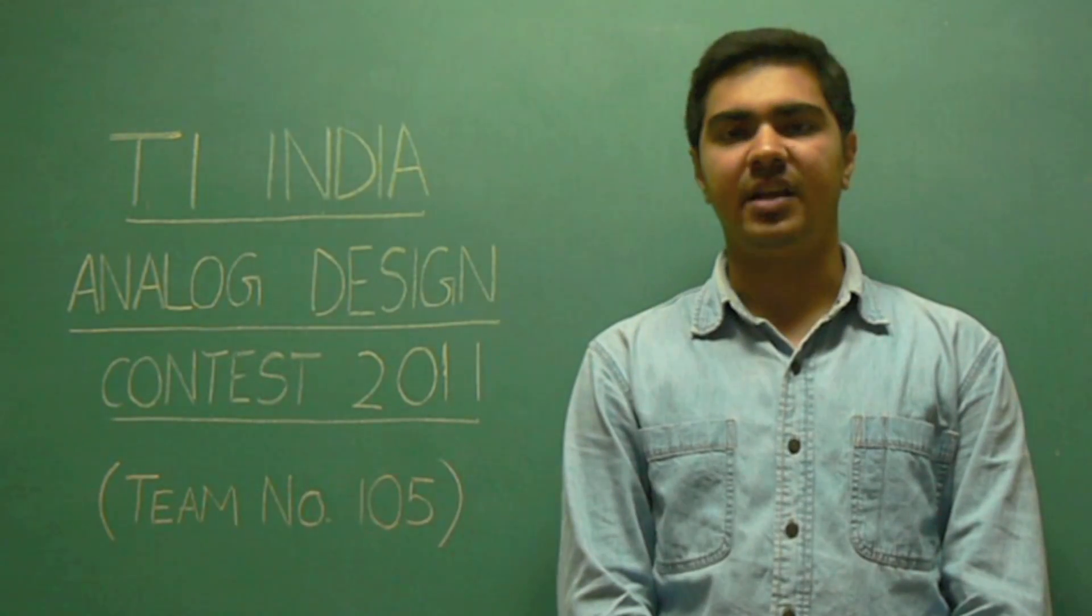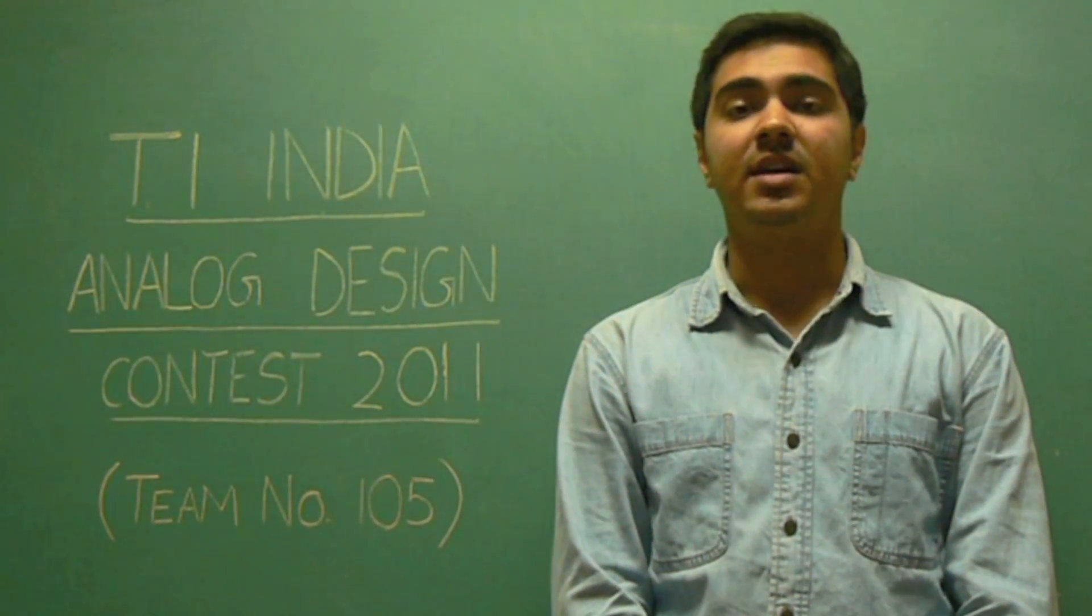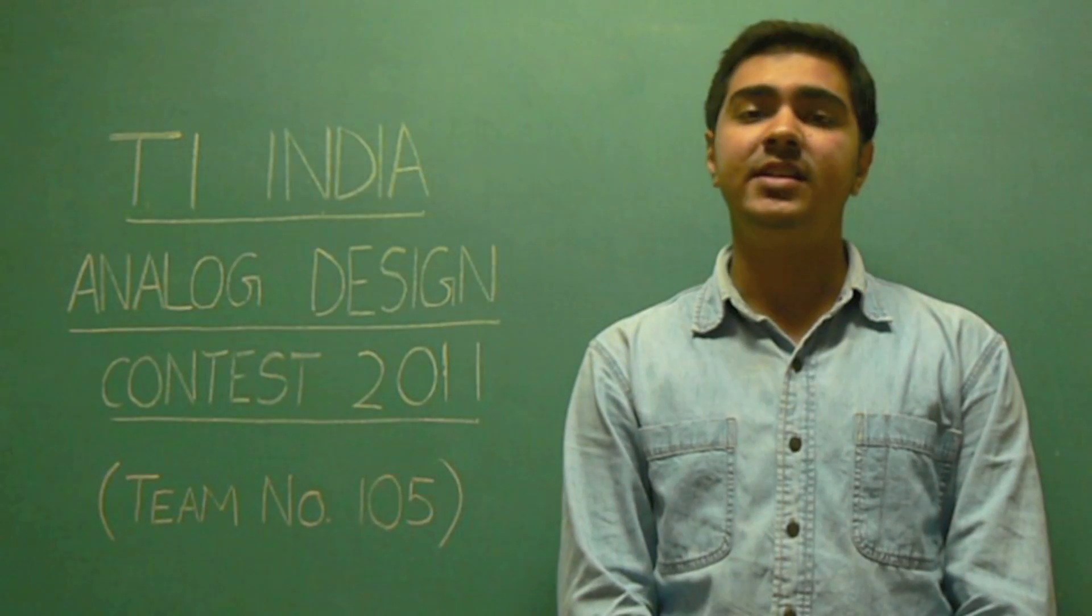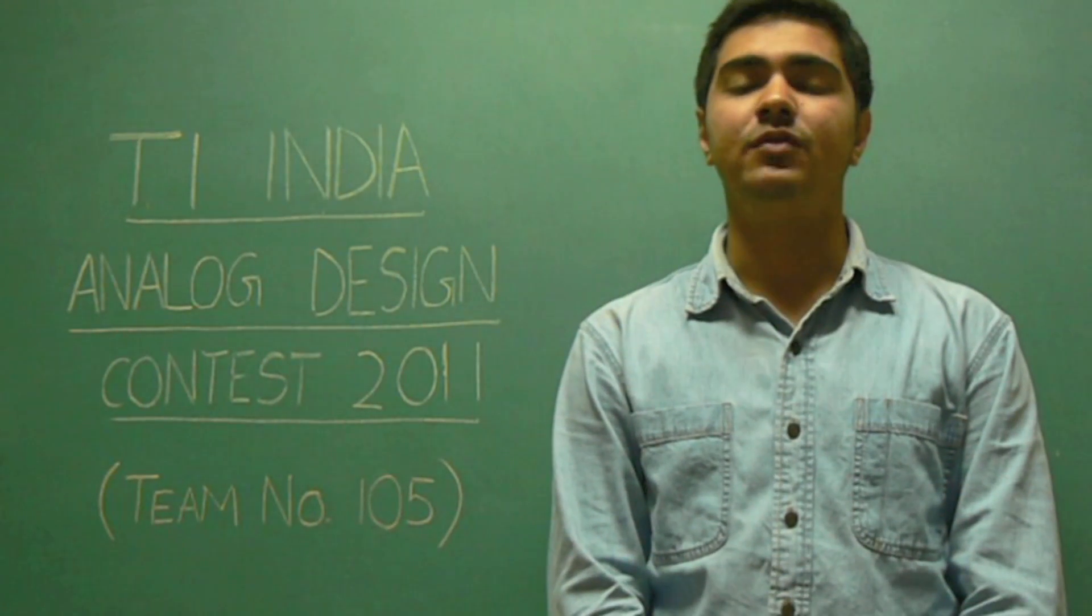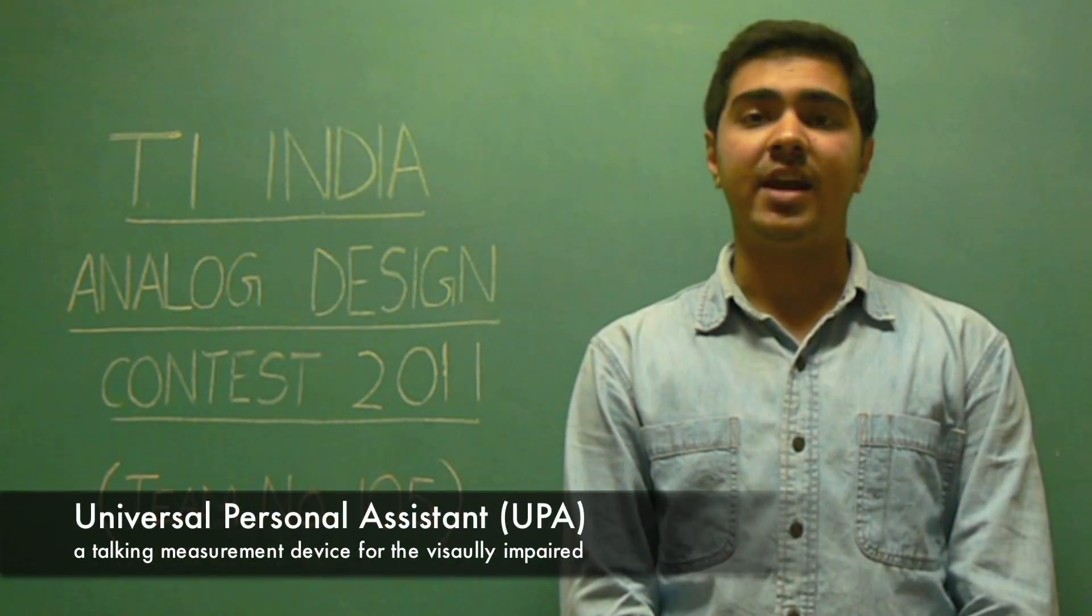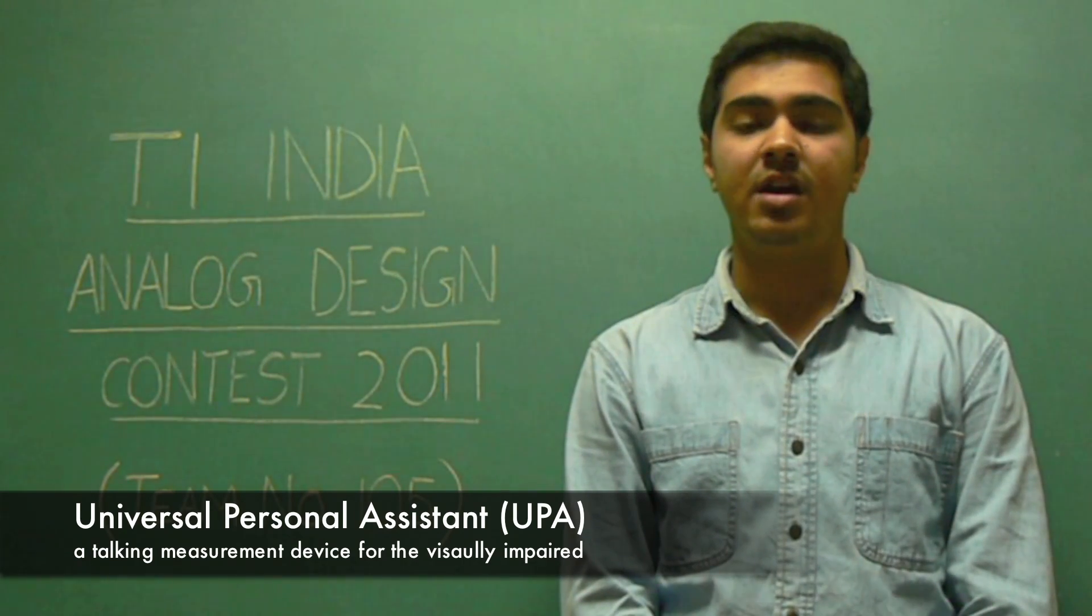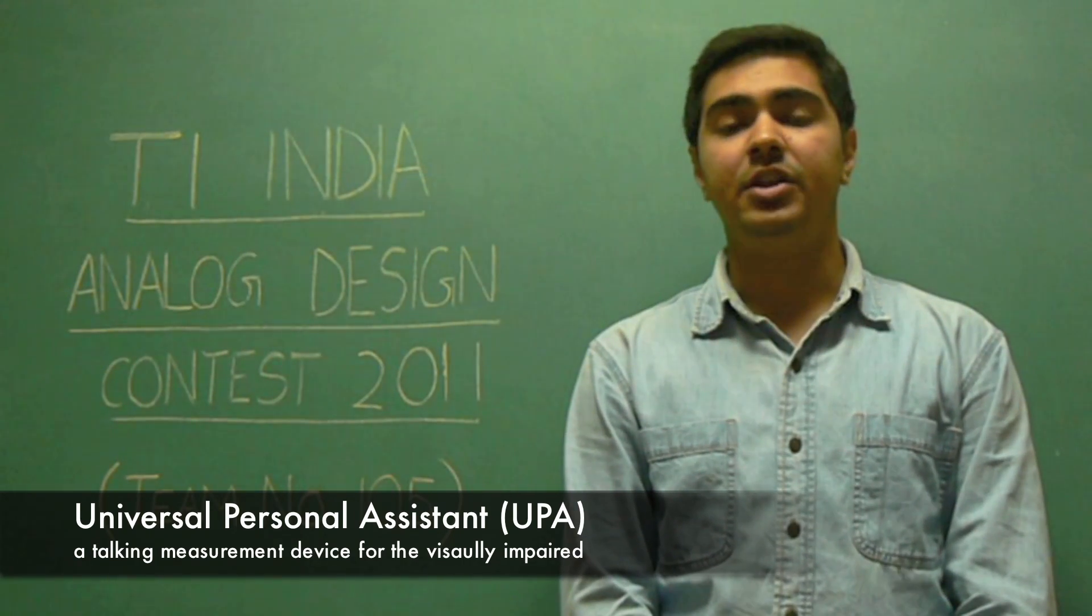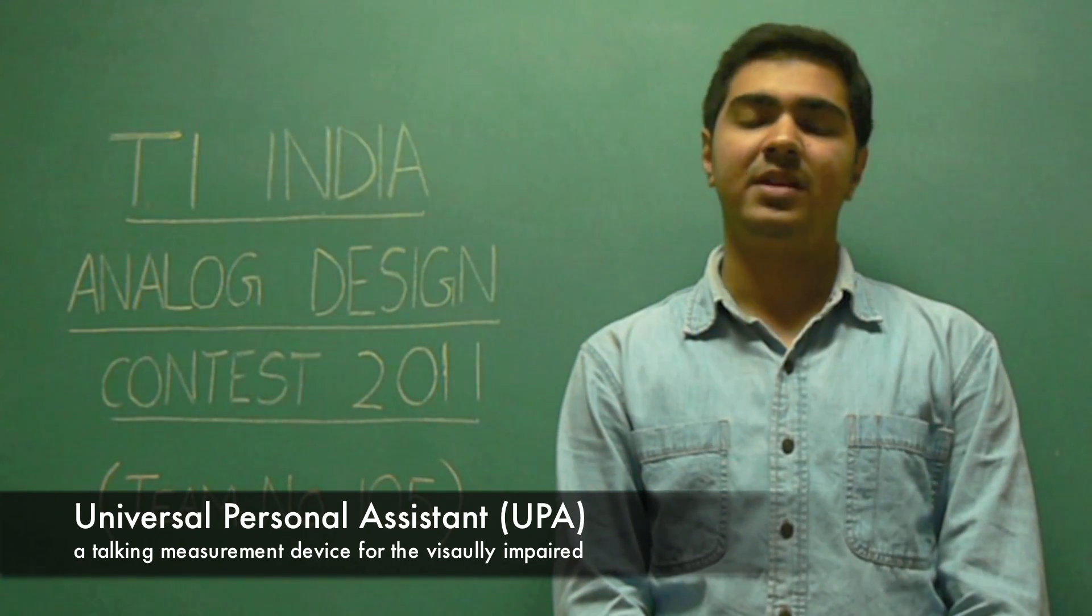We wanted to build something ubiquitous, something which was very easy to use and something which could be easily adapted into the life of the visually impaired. Our project, the Universal Personal System, as we call it UPA, is our very first step in this regard.